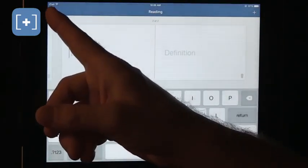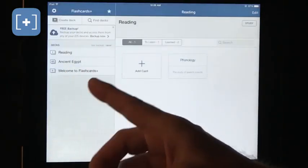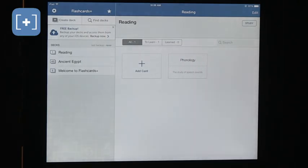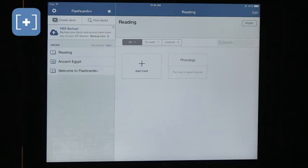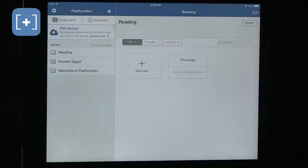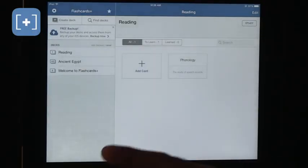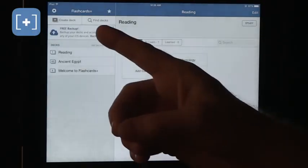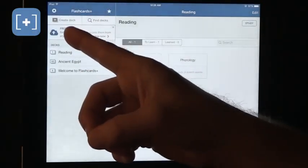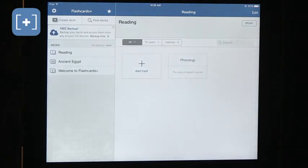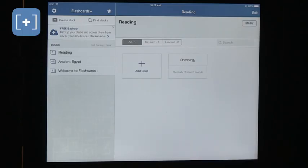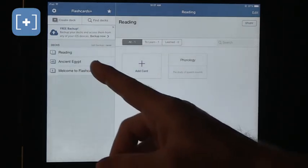Flashcards is a program that allows you to download card sets that somebody else made or create your own. Again, it is better to create your own, but sometimes it's really useful if you're a teacher and you want to share it with students or if you're a student and you want to share it with peers. You can download cards that are available. There's a new feature in it, which is to create a backup online, so you can always download and share across devices.